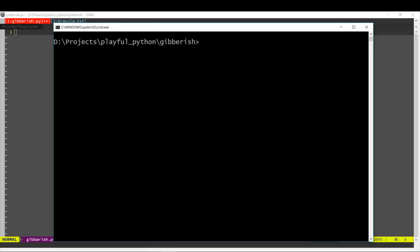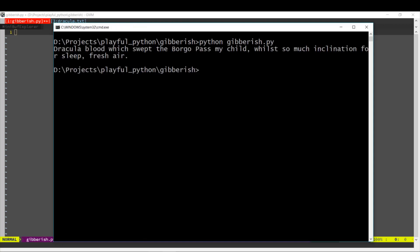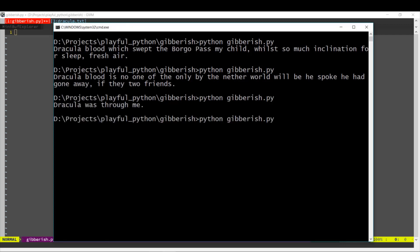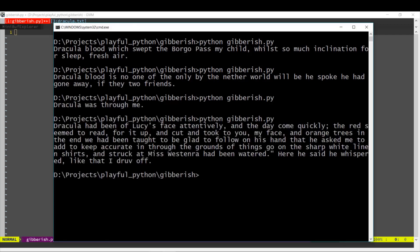Hi! In today's video, we are going to write a program that will generate random nonsense sentences. Here we can see this program when we run it, it just generates some random sentences.